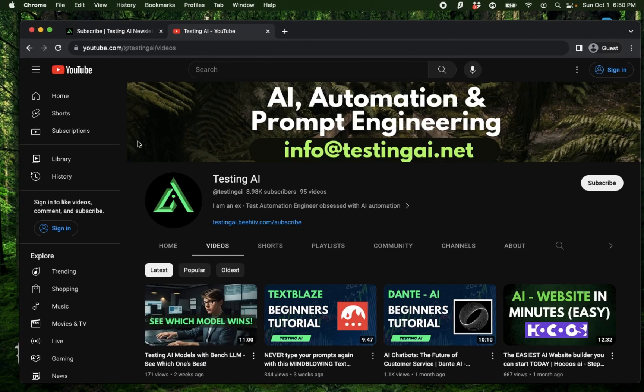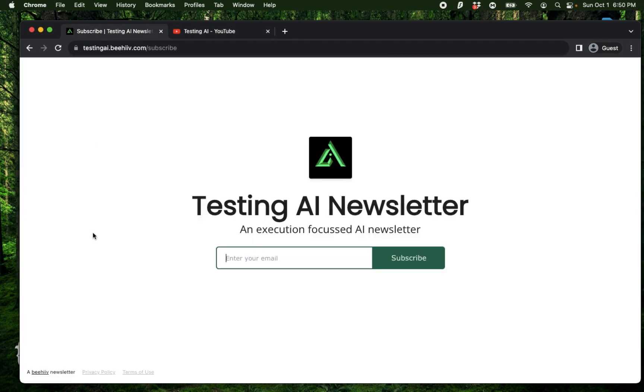Also if this is your first time to my channel, I want to welcome you and recommend you to subscribe to my AI newsletter where I'm soon going to start sending out different kinds of strategies on how to effectively use AI and automation.